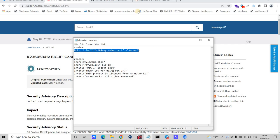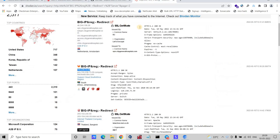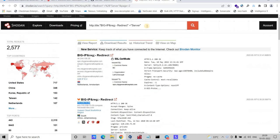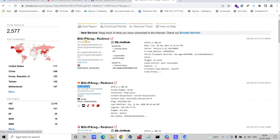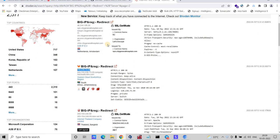Here is the Shodan dork. Let me copy the dork and go back to Shodan. We need to paste it in the search and click on search. You can see all these are IPs using BIG-IP technologies.